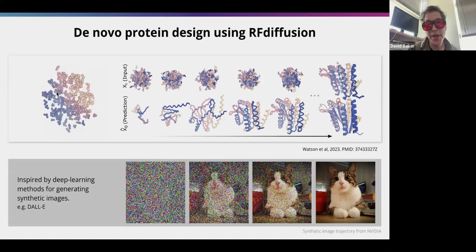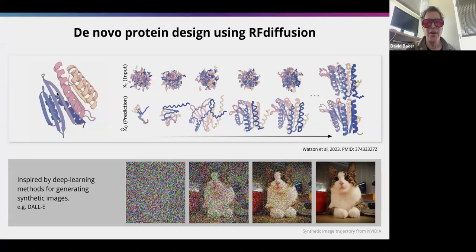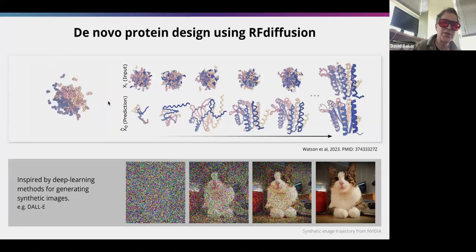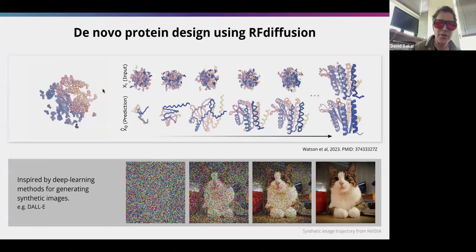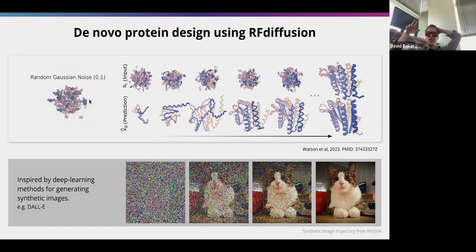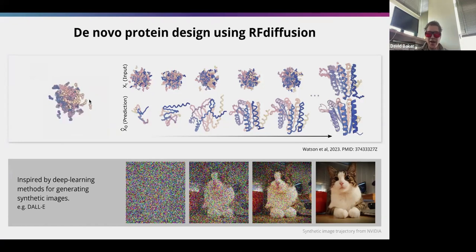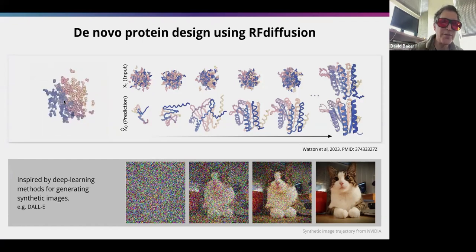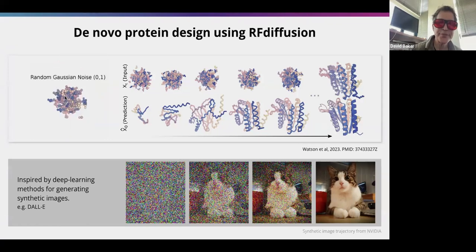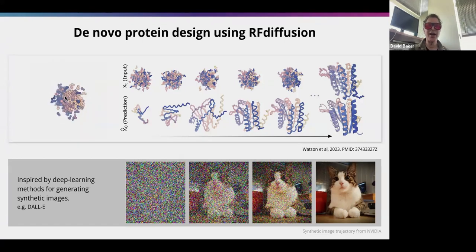The basic idea of RF Diffusion: we take all protein structures in the PDB, add noise to them, then fine-tune RoseTTAFold to remove the noise, telling it how much noise was added. Starting from completely random noise and repeatedly applying this network — which has learned to remove noise from protein structures — you end up with something that looks like a reasonable protein structure.